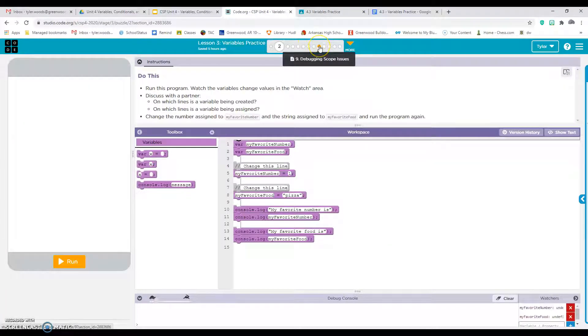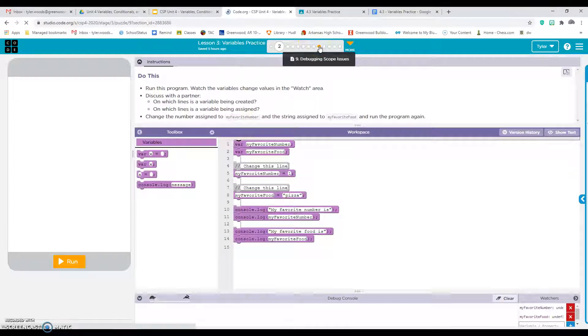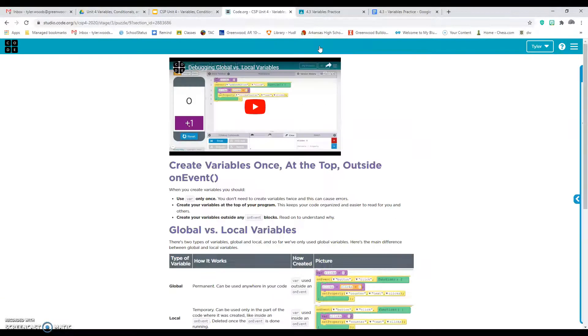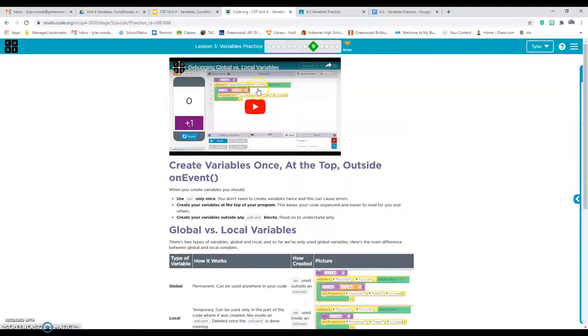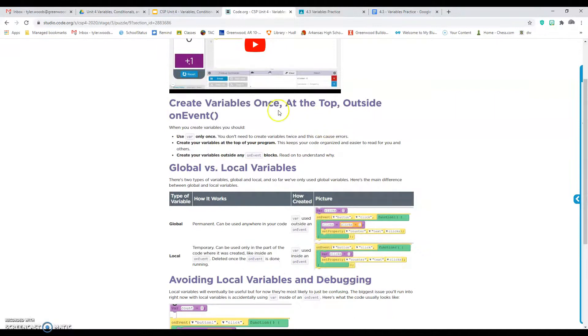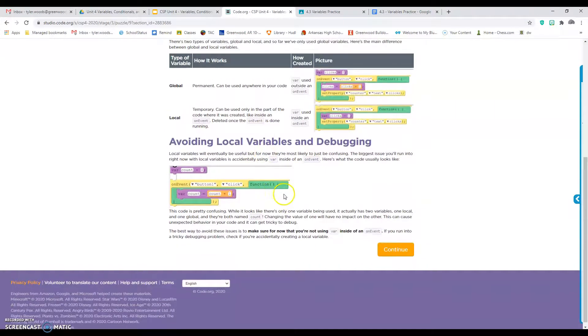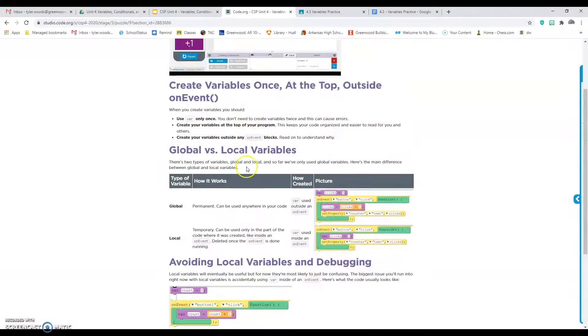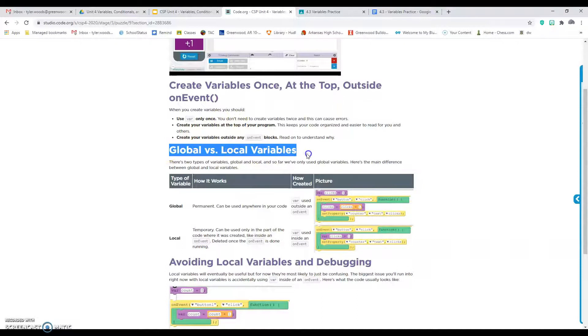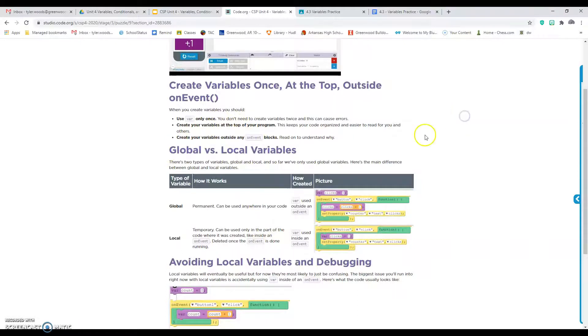One thing I need to show you: on number nine, it's actually just a video. Make sure you watch the video and do the reading on this page. It's really short, but you're going to learn the difference between global and local variables.